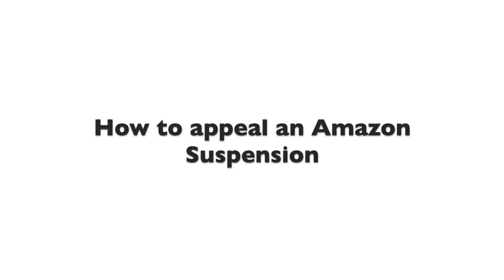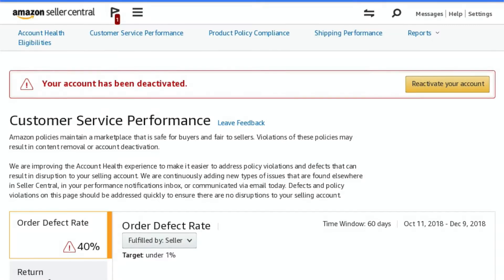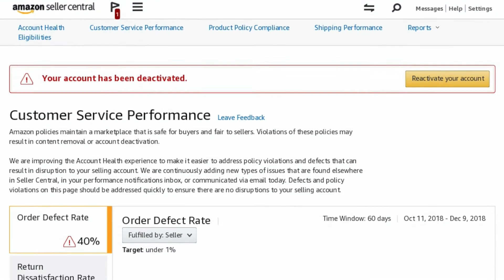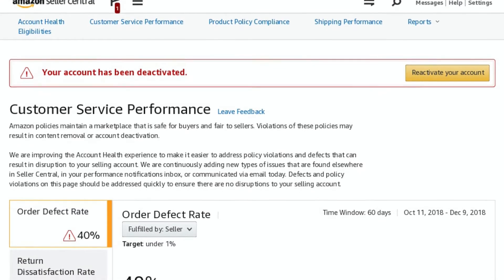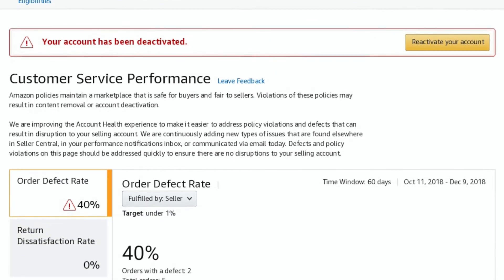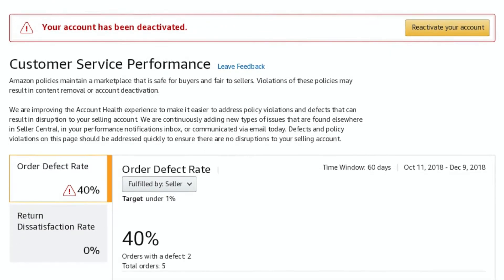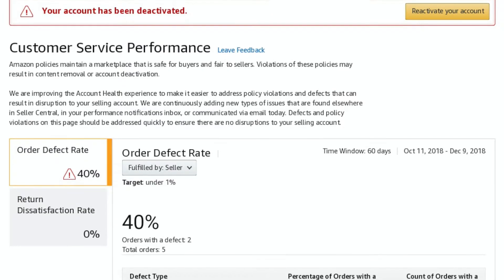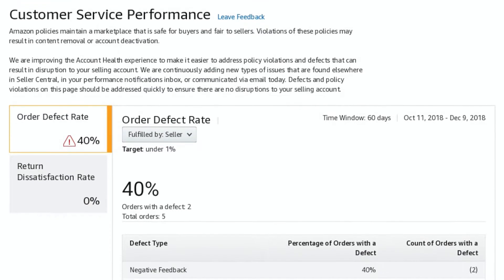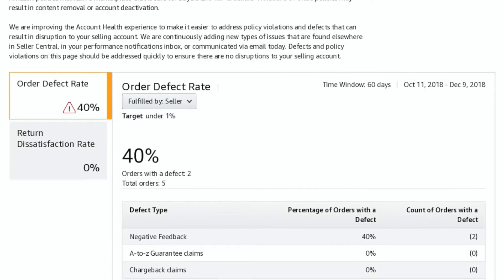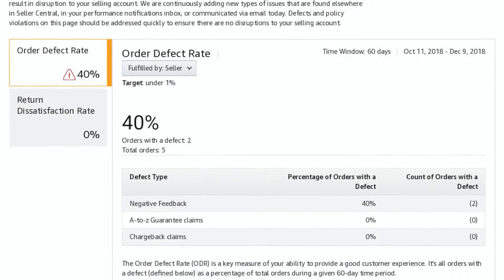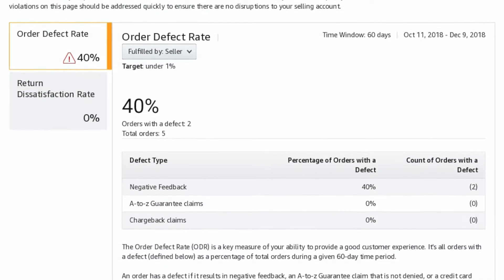How to appeal an Amazon suspension. Whenever Amazon suspends your account, they make reasons for the restriction known to the account owner. Unfortunately, these reasons are normally explained in more technical language and are very unclear, so you may not understand what exactly led to your account suspension.